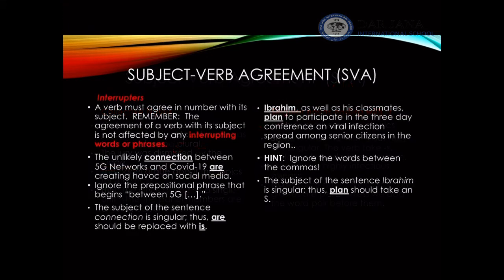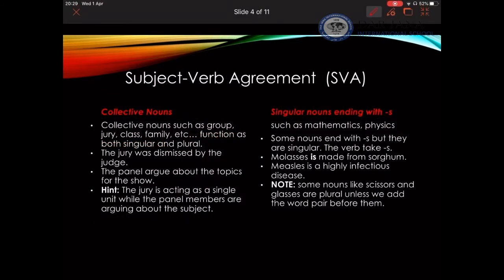Another topic to pay attention to is collective nouns. Collective nouns are nouns that function as either singular or plural depending on the meaning. Let me show you these two sentences. The first sentence says 'The jury was dismissed by the judge.' Why did I use 'was'? Why did I consider 'the jury' as a singular subject? That is because they were all dismissed as a single unit — they all did one action together. Hence the verb is 'was,' singular.